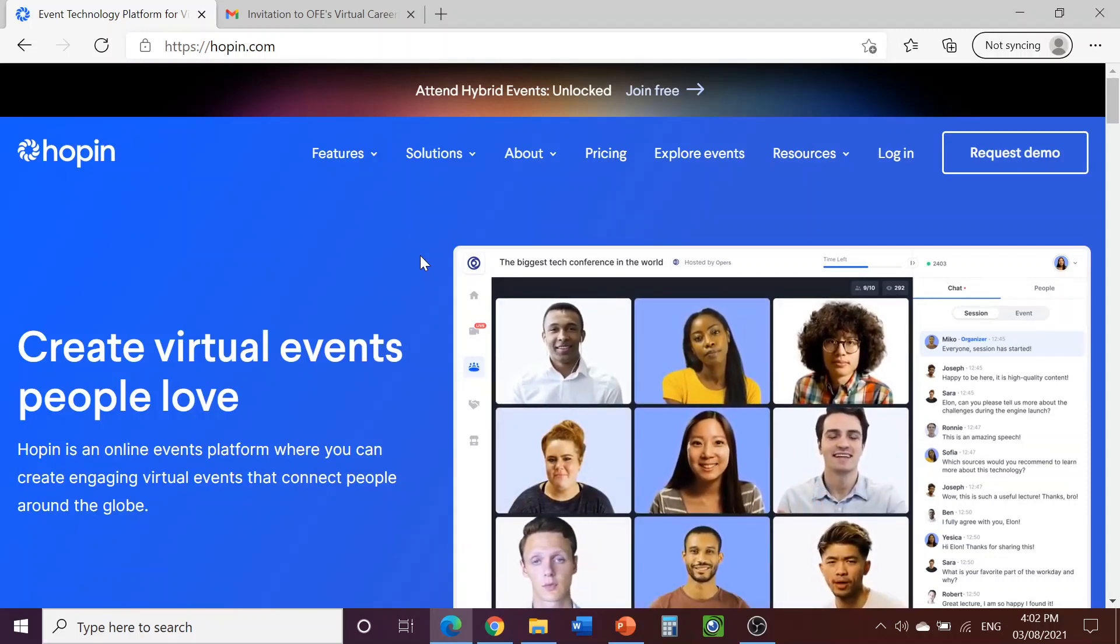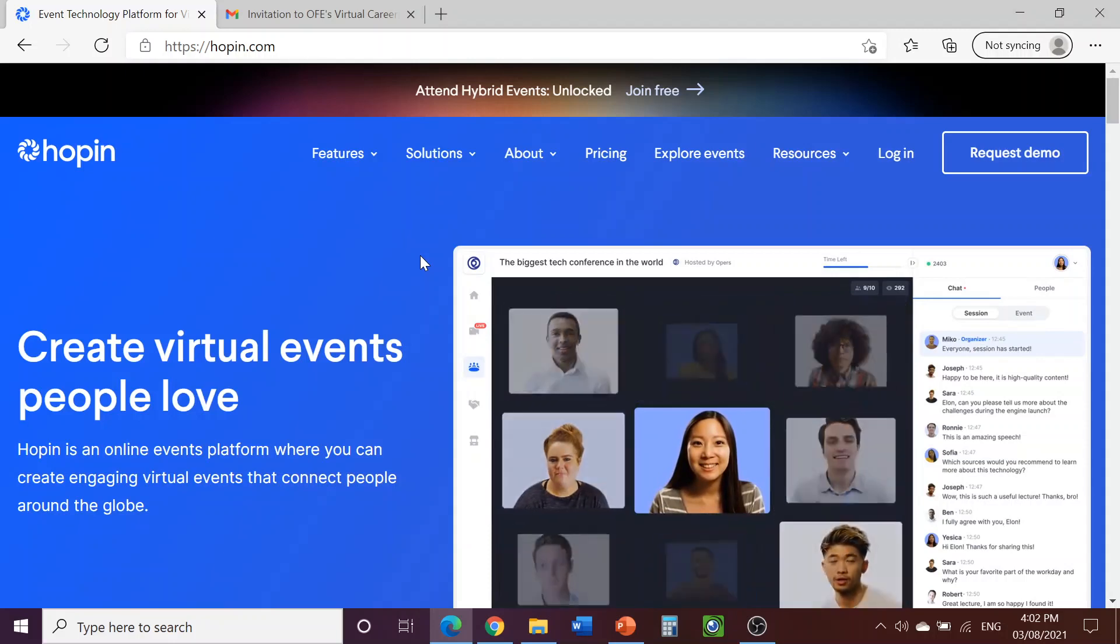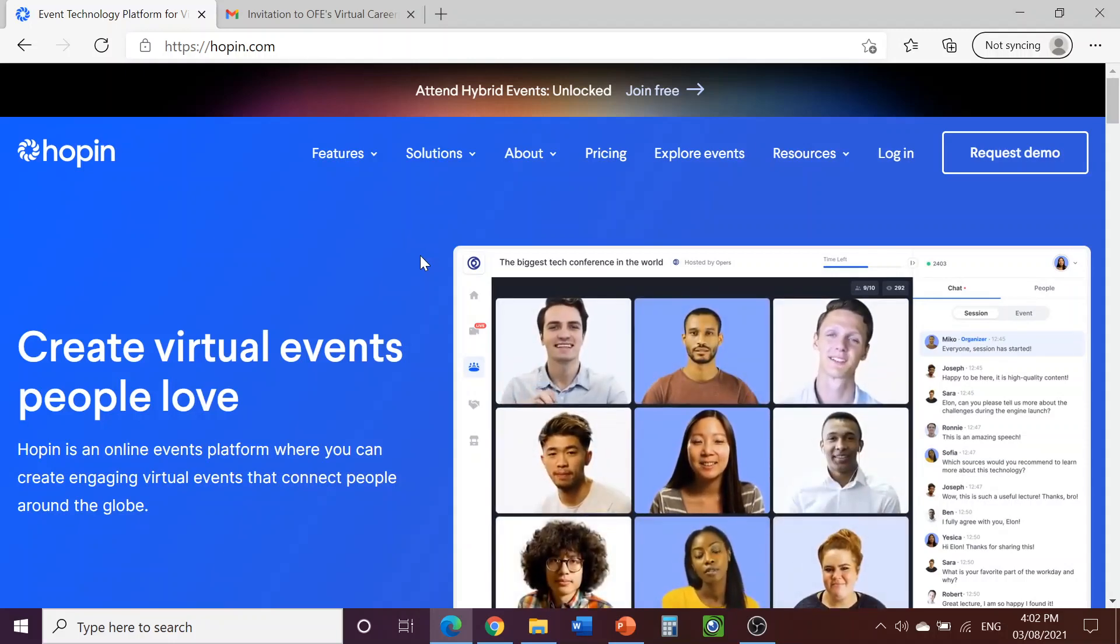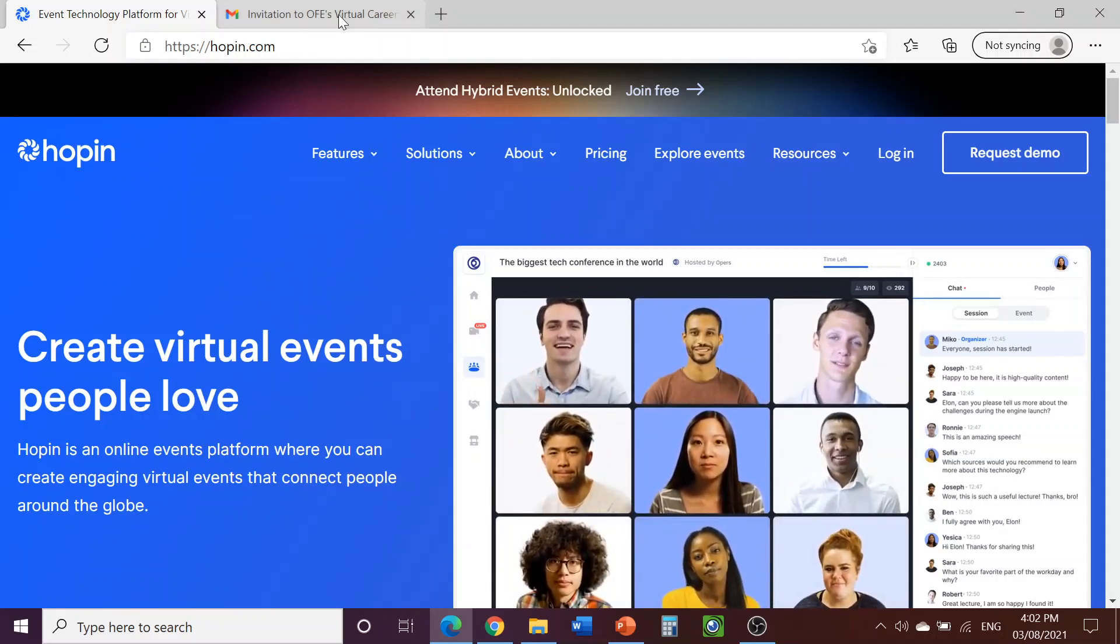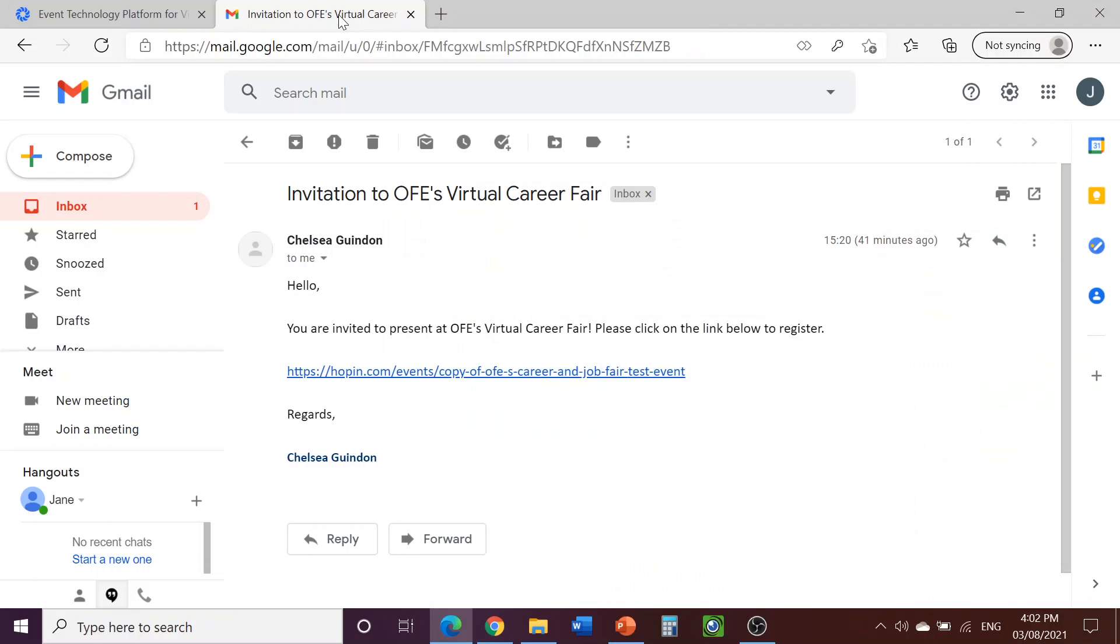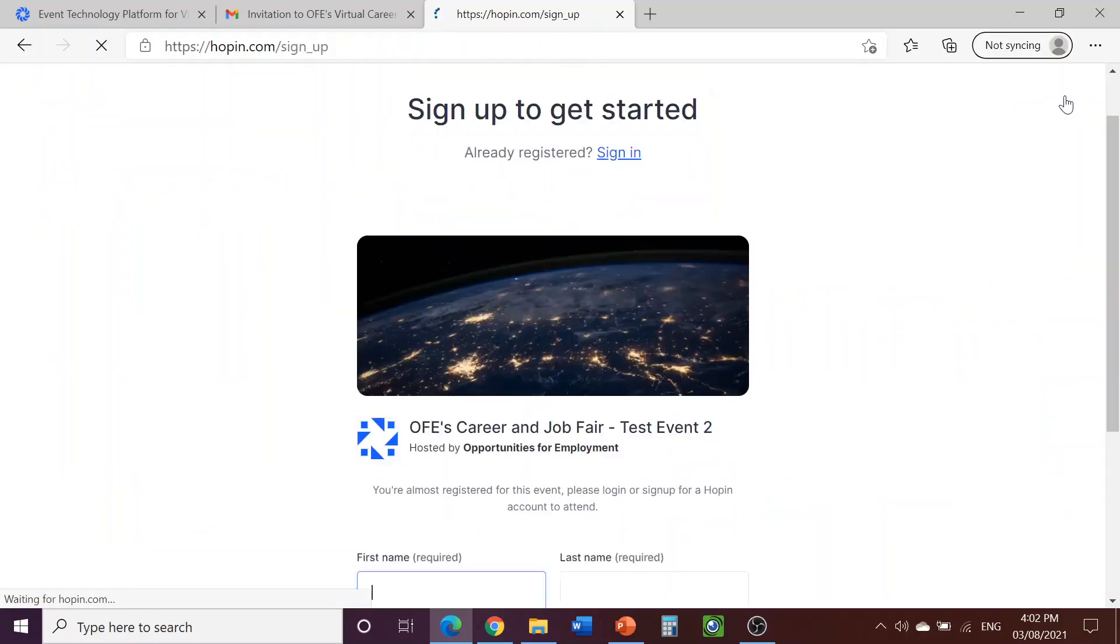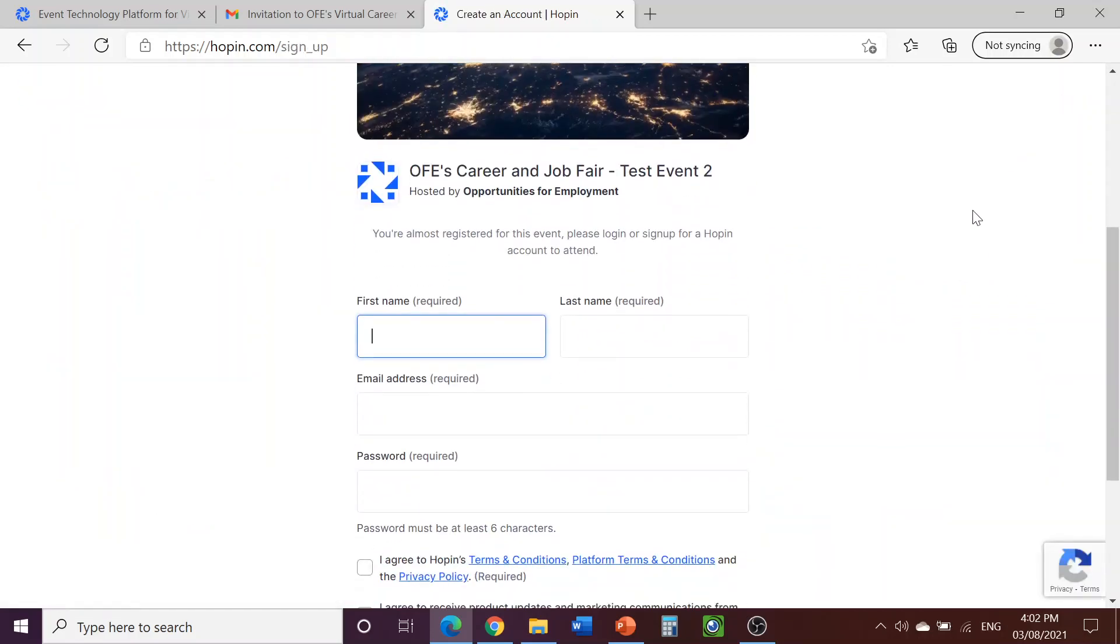Prior to the start of the career fair, you will receive an email from OFE containing a link to the event. Click on the link to go to the website. Then, make an account by clicking on Sign Up in the top right-hand corner.